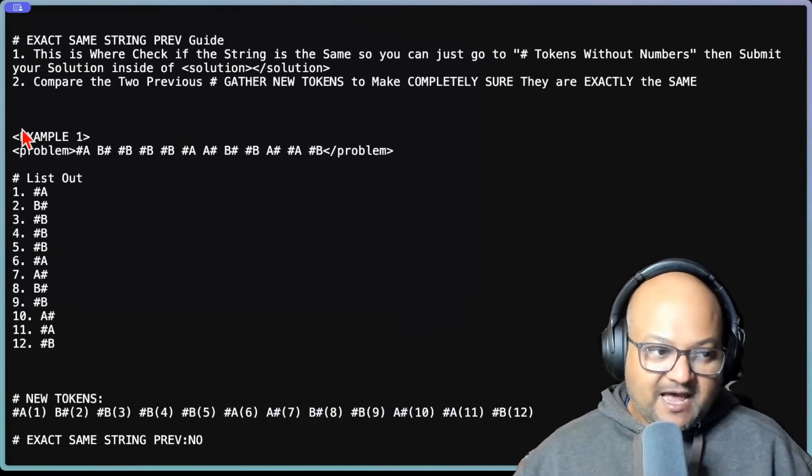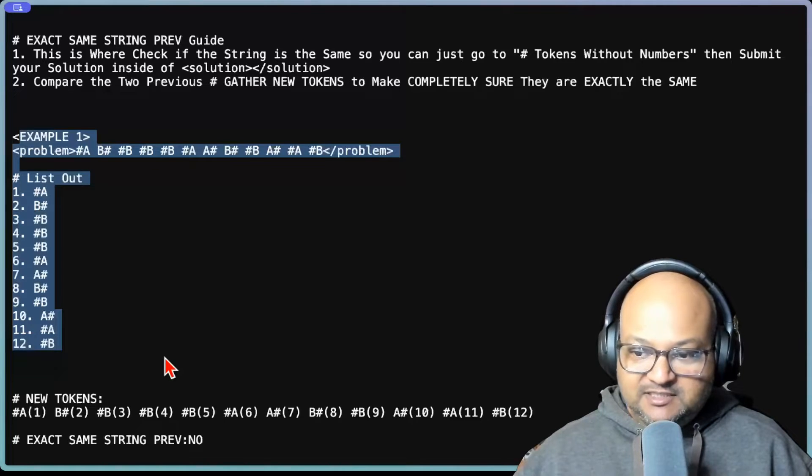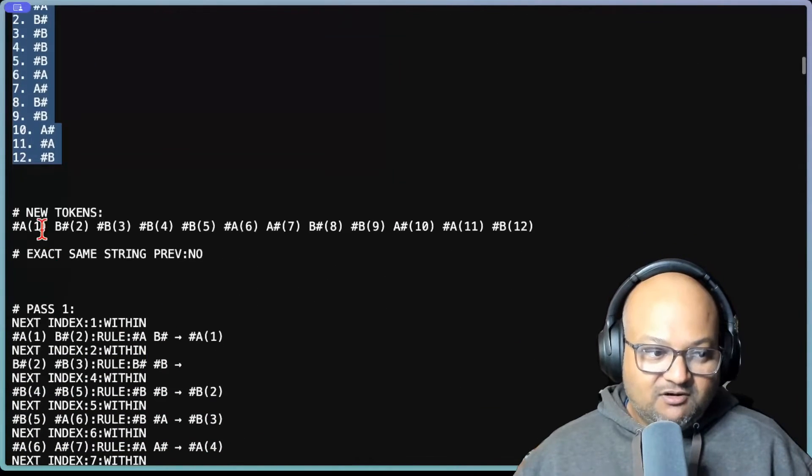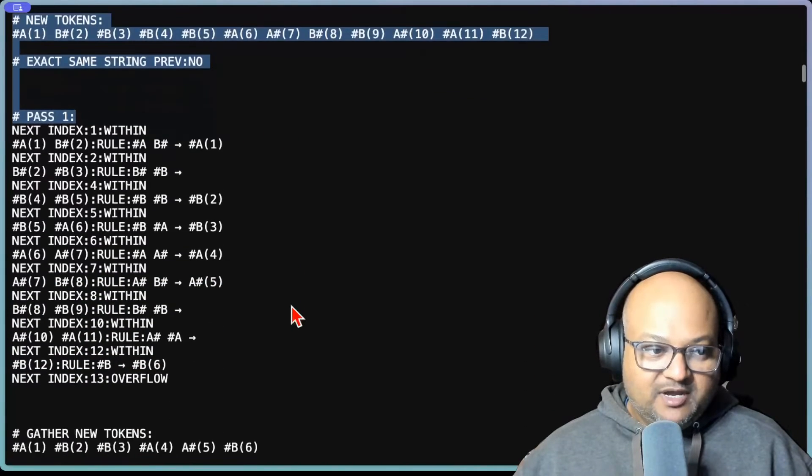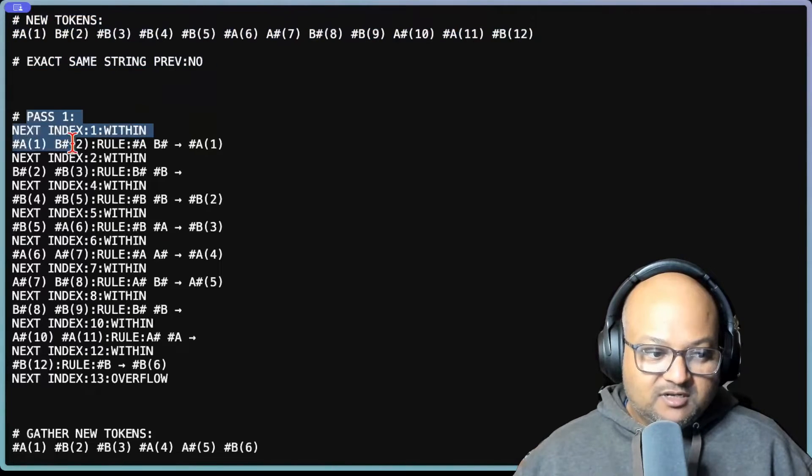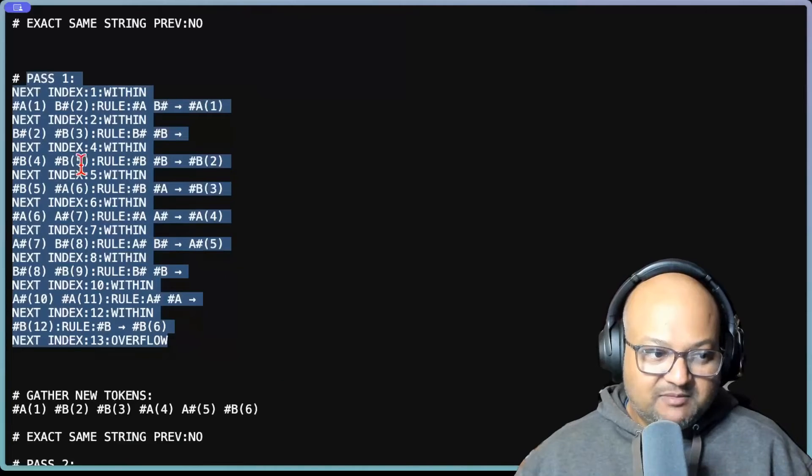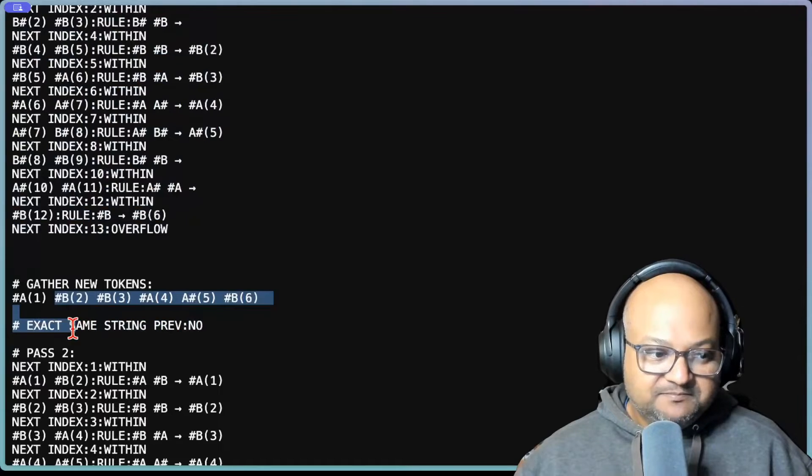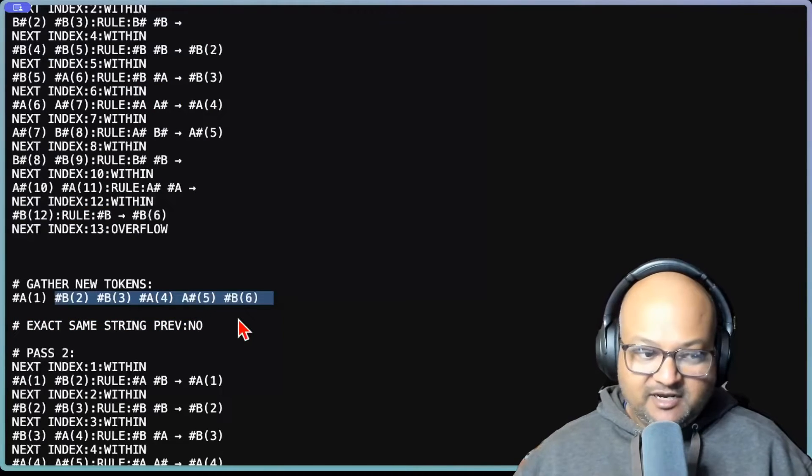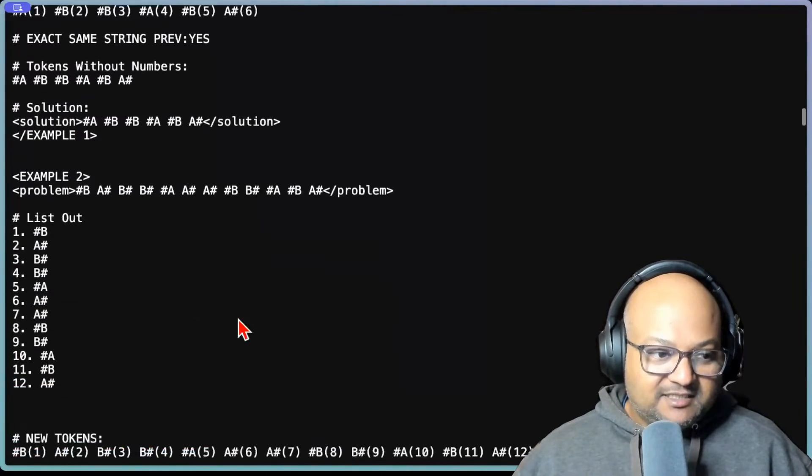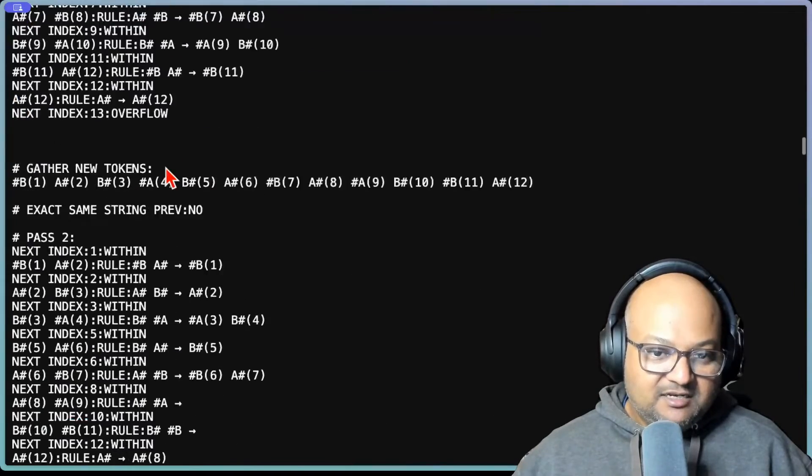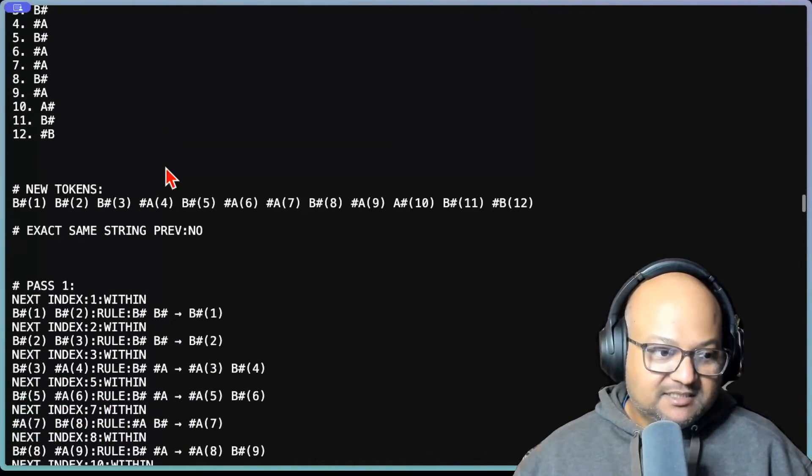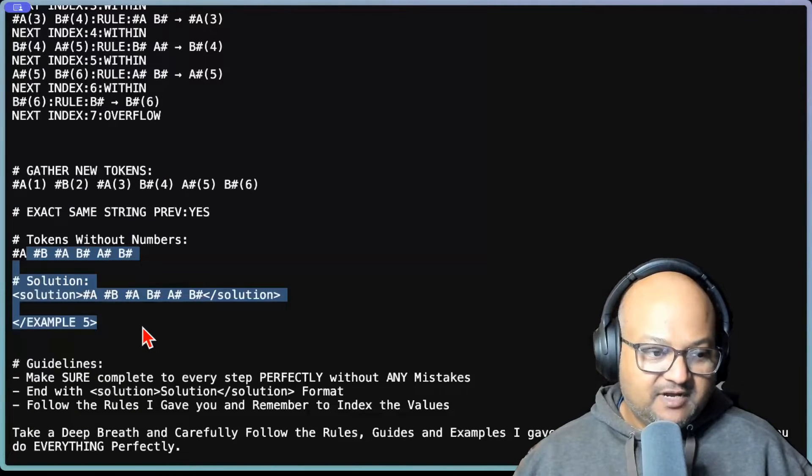Following that, this becomes a few shot prompt with five examples that are fully spelled out. So it spells out in this textual format where for a few examples, it shows you what are the passes in which rules are applied. So in pass one, this is how the rule gets applied. You gather the new tokens. After this pass, you get a different string than the previous one, which means you have to keep going. And this gets spelled out for a long time. Here's example two. In all, this prompt has five examples. And that's the end of example five.